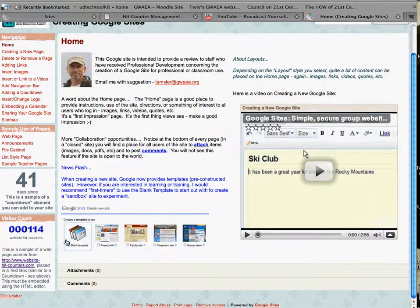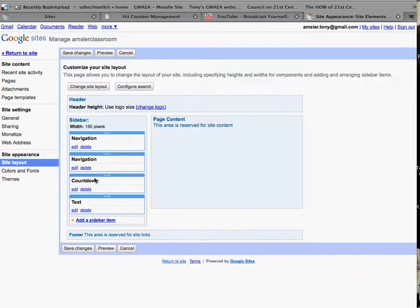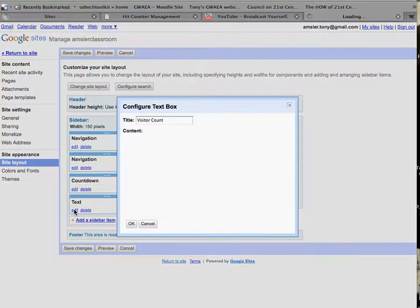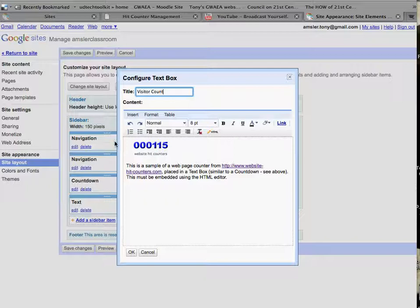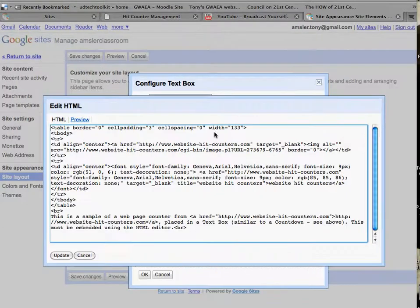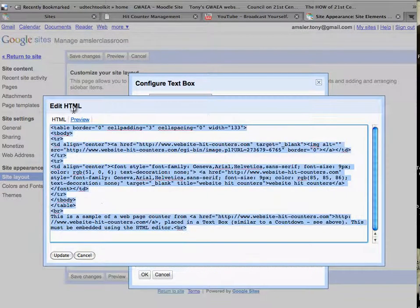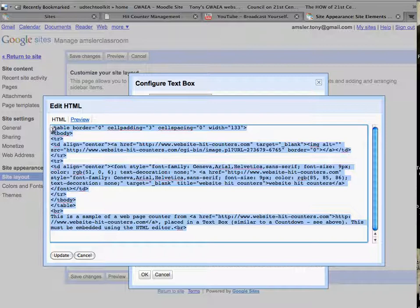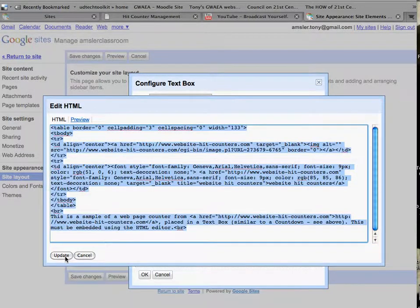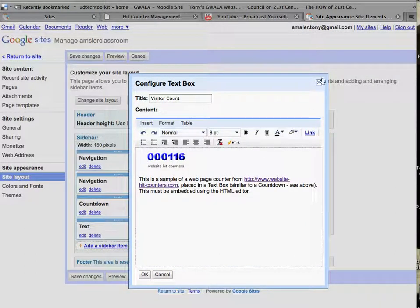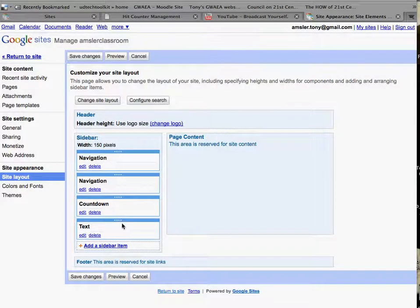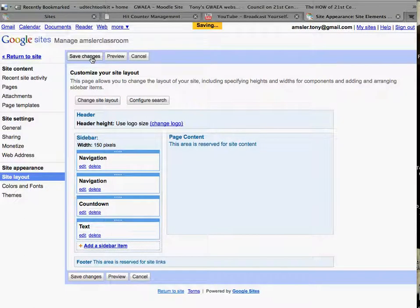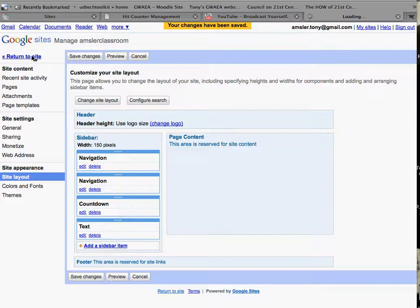We're going to go into that counter and we'll take a look at that. It's sidebar edit text. Remember to change this, we need to go to our HTML and there is the place where we can simply highlight and copy paste that embedded code. Say update, say ok, and be sure to save changes.